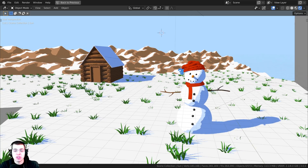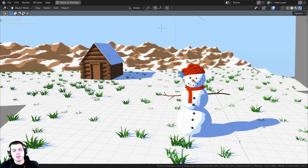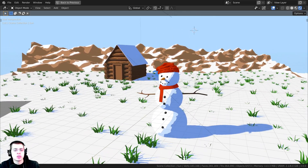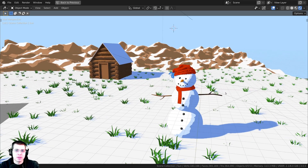This Toon shader only works for the Eevee render engine, so if you use Cycles, it's not going to work. Just make sure you're using Eevee in this tutorial.